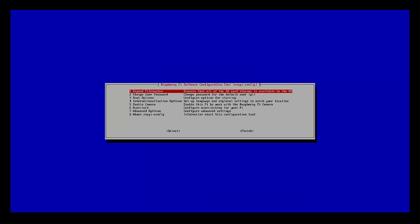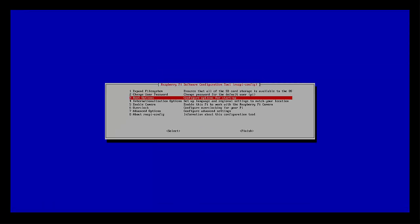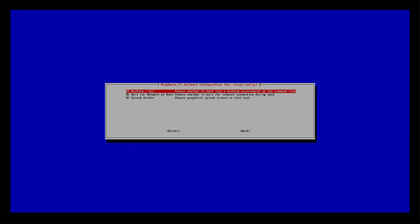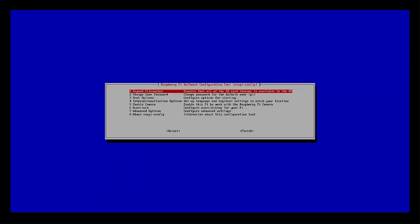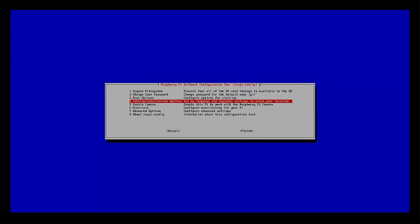We'll go ahead and take a look at the boot options. We don't need anything in here. You can play with that if you want, but there's nothing in there we need.